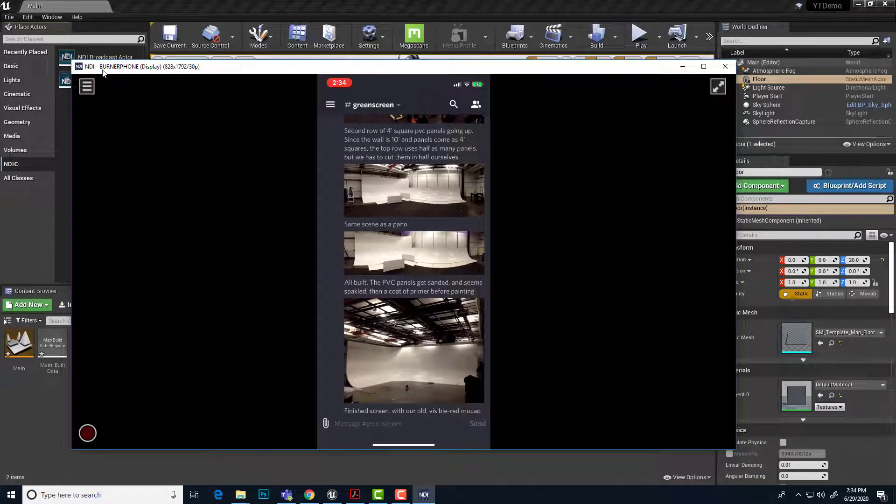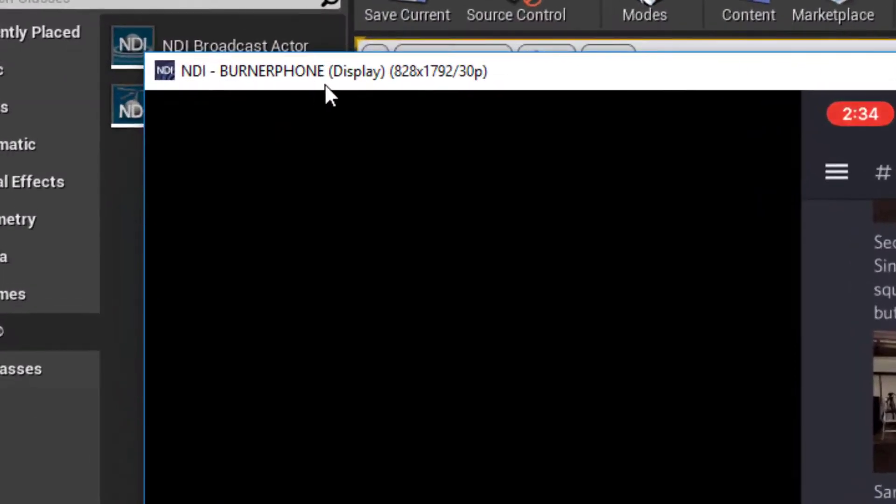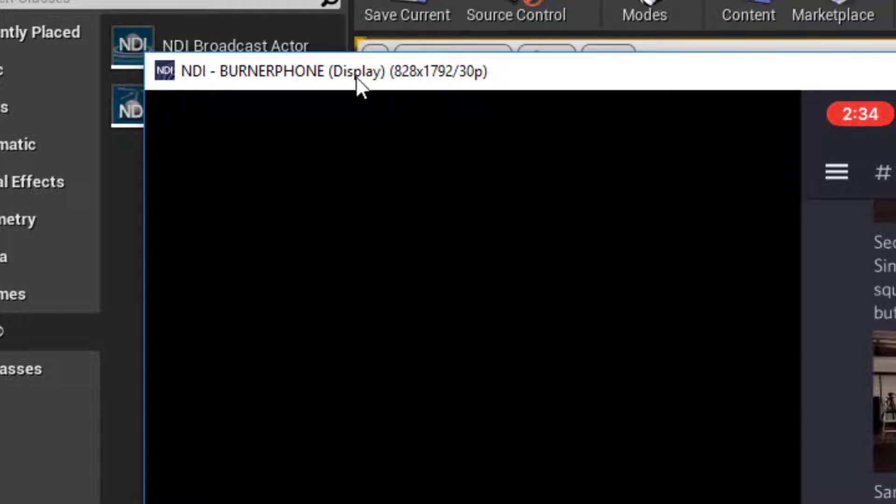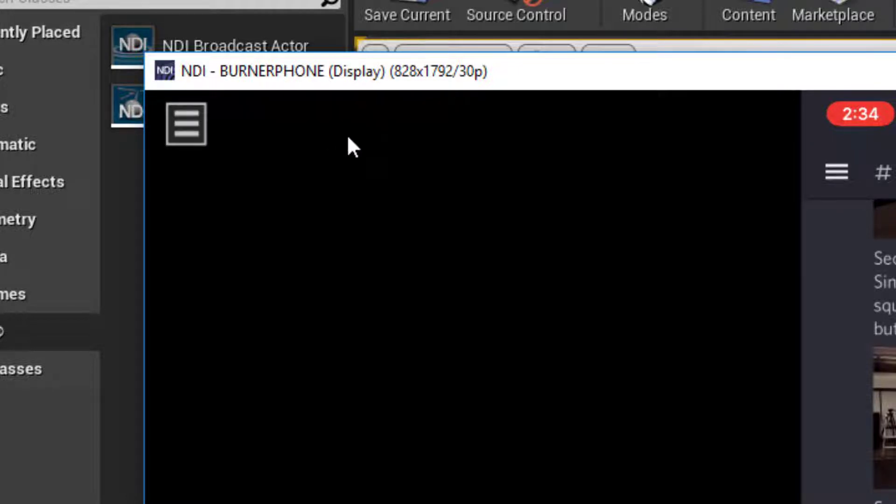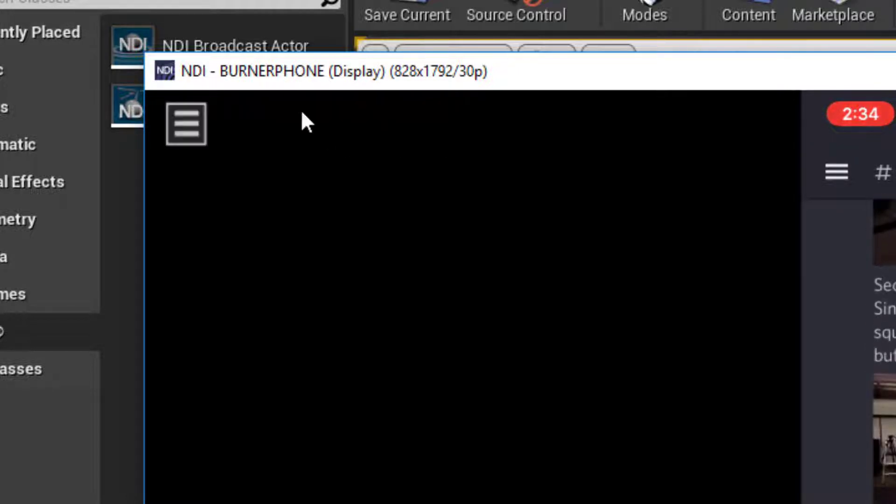And we can see the name. This is really important. The name is all caps, burner phone, space, open parenthesis, capitalized display, close parenthesis. We're going to need this in order to tune and select which broadcast on the network we want to bring into our Unreal project. So burner phone and then display in parentheses.